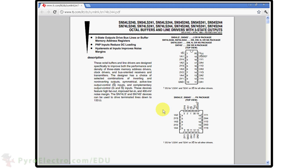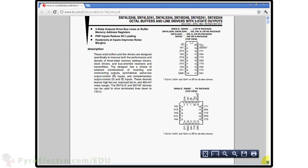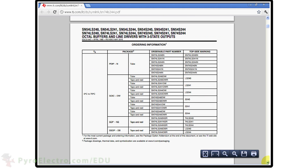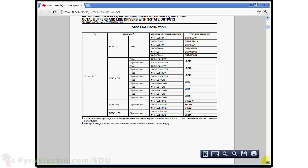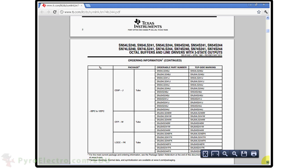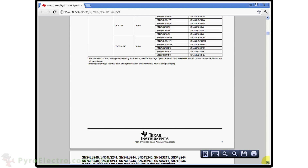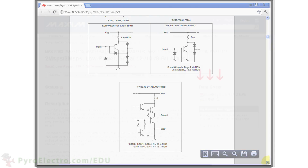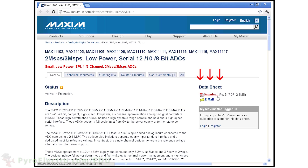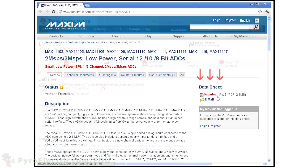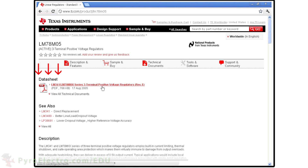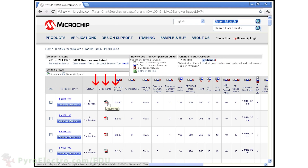The other half of documentation for electrical engineering is in data sheets. Data sheets hold all the information about a single part, so that if you want to use it, you can read the data sheet and learn what the part does and how to use it. Any part built by a manufacturer and sold commercially should have a data sheet, usually available on their website. If a part does not have a data sheet, save yourself the headache and do not use that part.